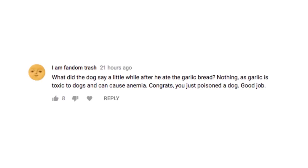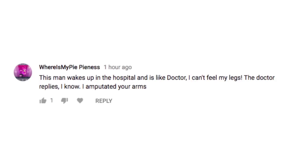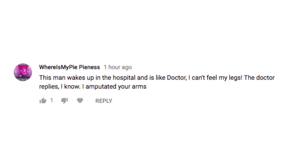Congrats, you just poisoned a dog. Good job. This man wakes up in the hospital and is like, doctor, I can't feel my legs. The doctor replies, I know, I amputated your arms. Have you ever tried North Korean food? No? People there haven't either.